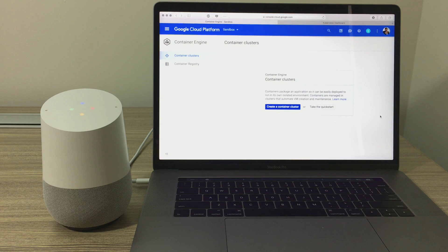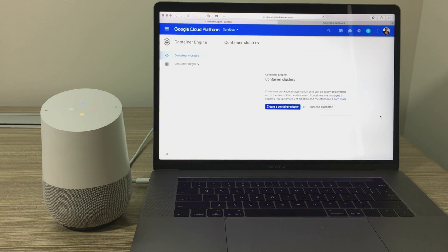I can launch a cluster, add nodes, deploy apps, and do much more. Start by saying launch a cluster.